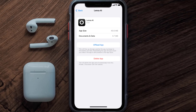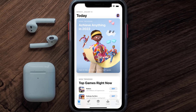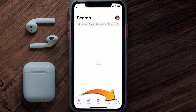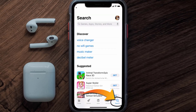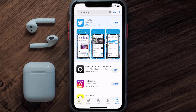If it still doesn't work, you need to completely reinstall the app. Follow the on-screen instructions to navigate to the app page, then tap on Delete App to uninstall it. Once uninstalled, open the App Store, search for the Lensa mobile app, and tap the Get button to install it back on your device.